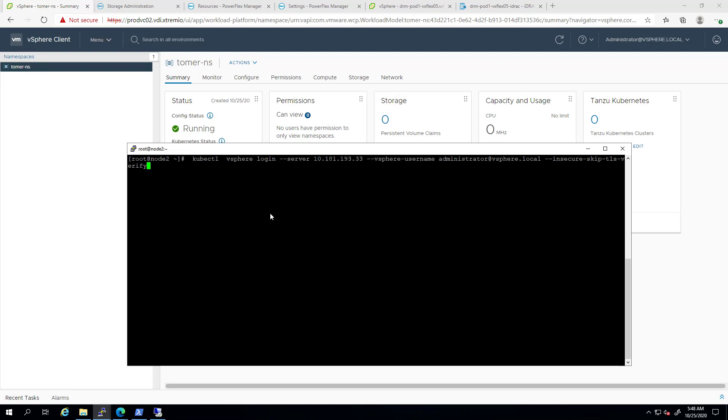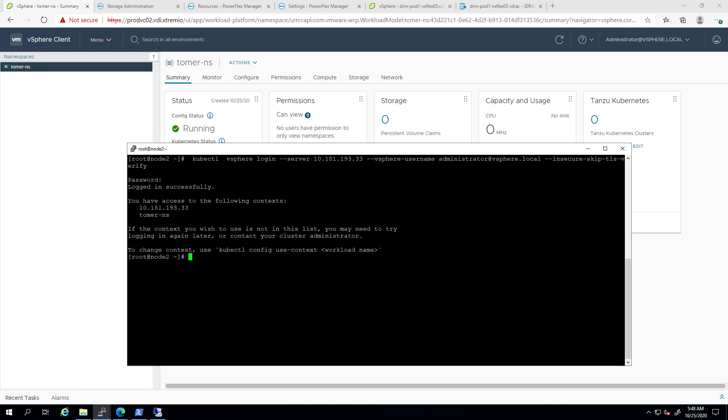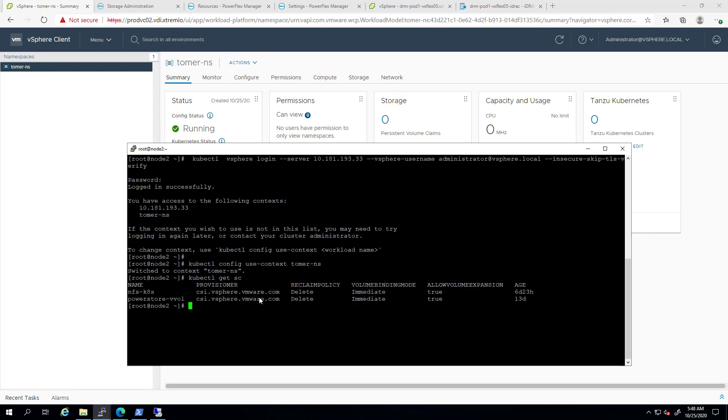Now, I'm logging in to my vSphere Kubernetes using the kubectl command and then switching to the new namespace I've just created. By running the kubectl get sc command, we can see the NFSKubernetes policy. This appears as a storage class within the namespace.